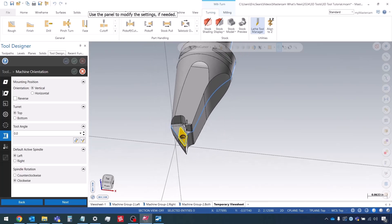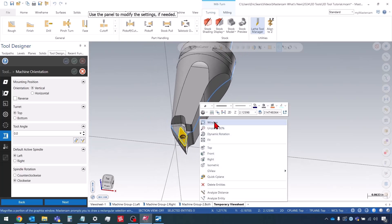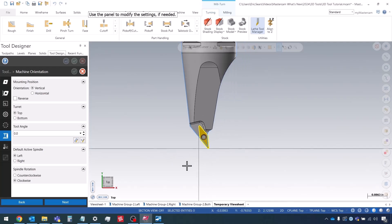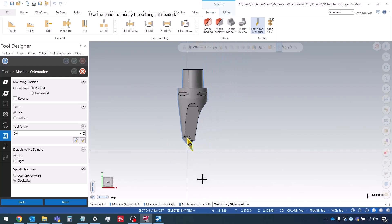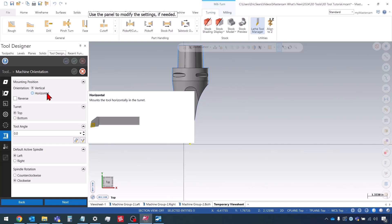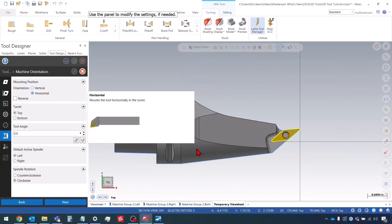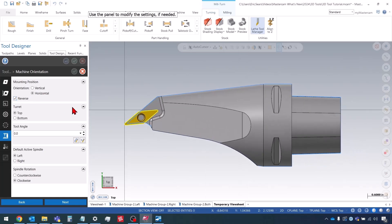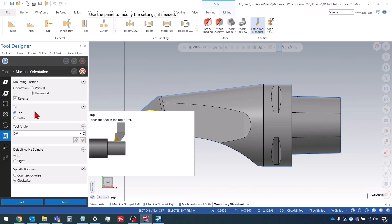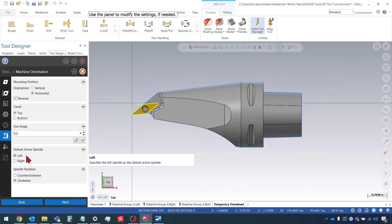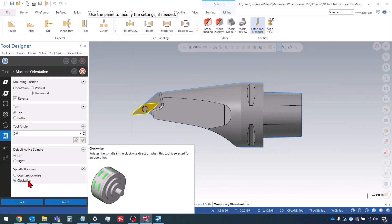So where this differs a little bit is the orientation that we define the tool in. So on a milturn style machine, you want to always have the tool defined in the tool change position. So that is going to be, in my case, with the tool pointing to the left in the horizontal orientation. Everything else here is fine. I'm using top turret, left spindle, clockwise rotation.